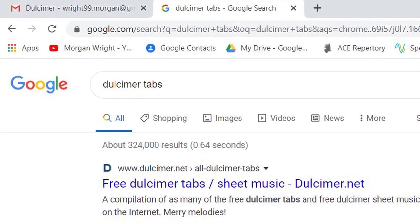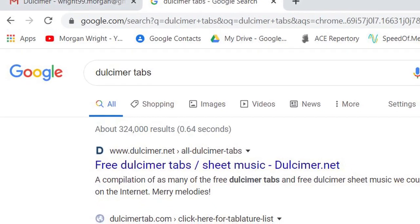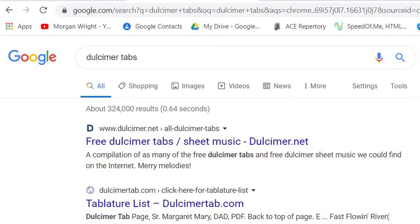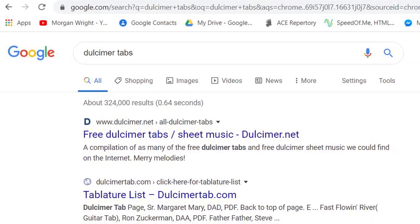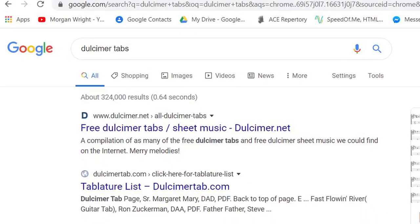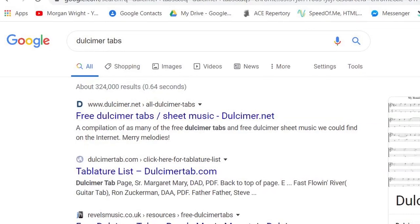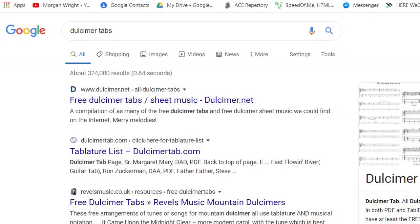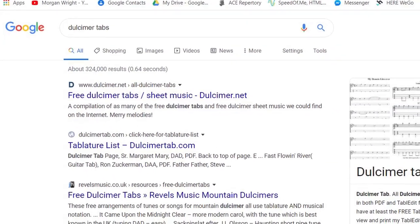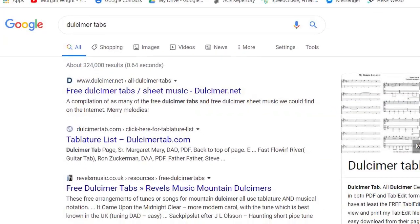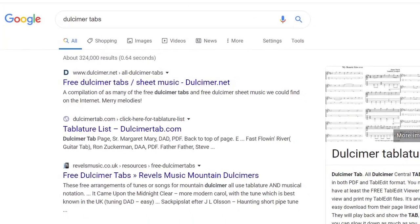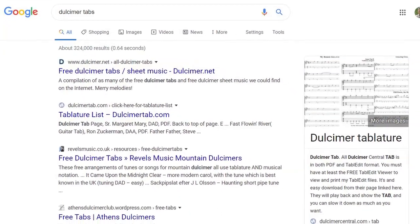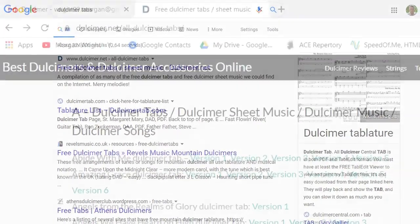Let's find some songs to play. Just search for 'dulcimer tabs.' You can find thousands of songs if you look around a bit. With this search, several sites are listed.